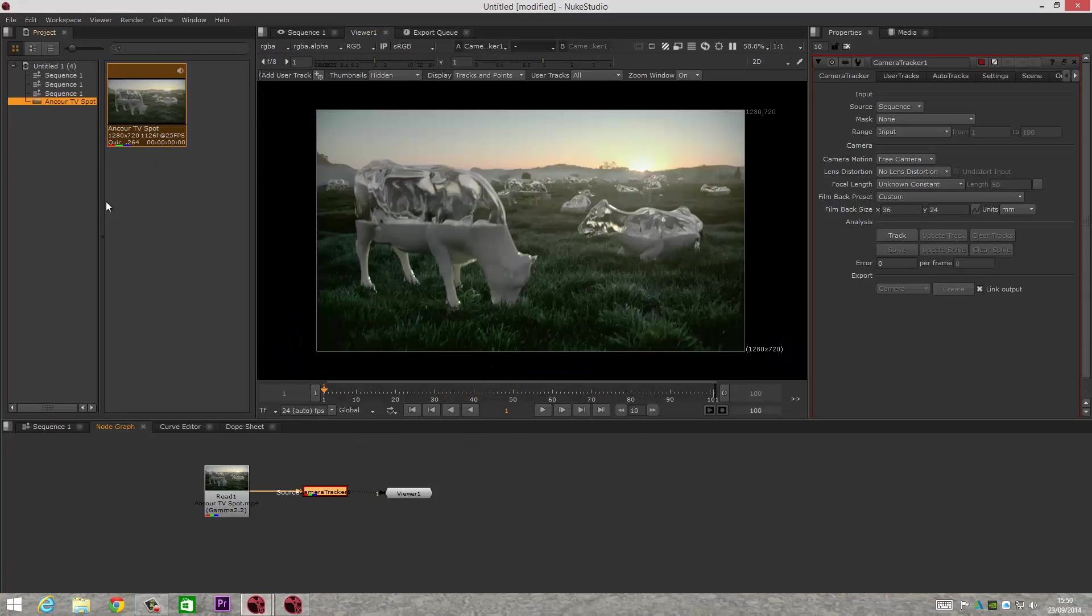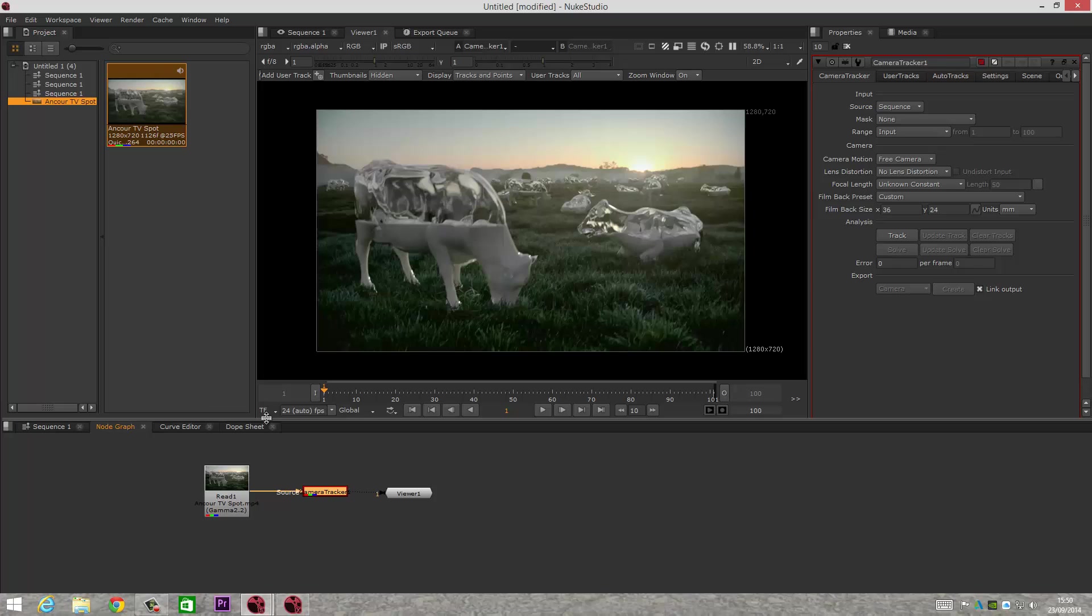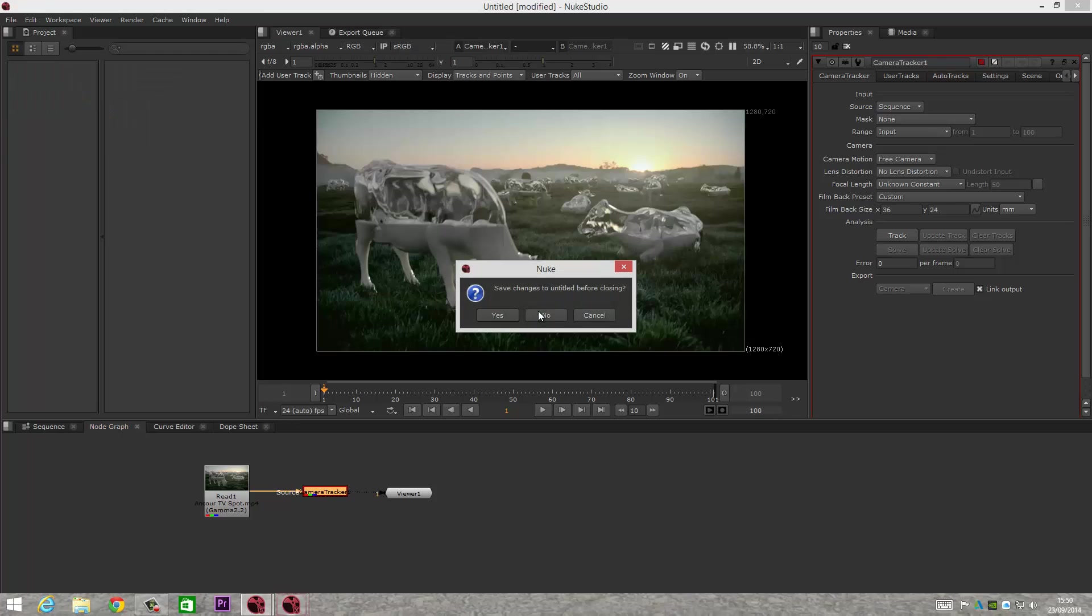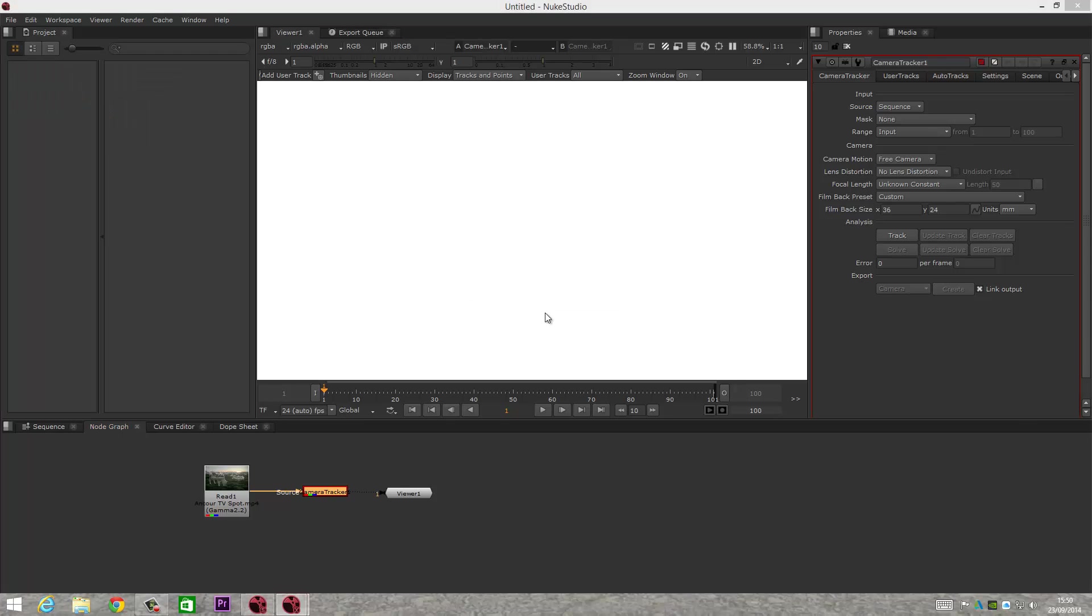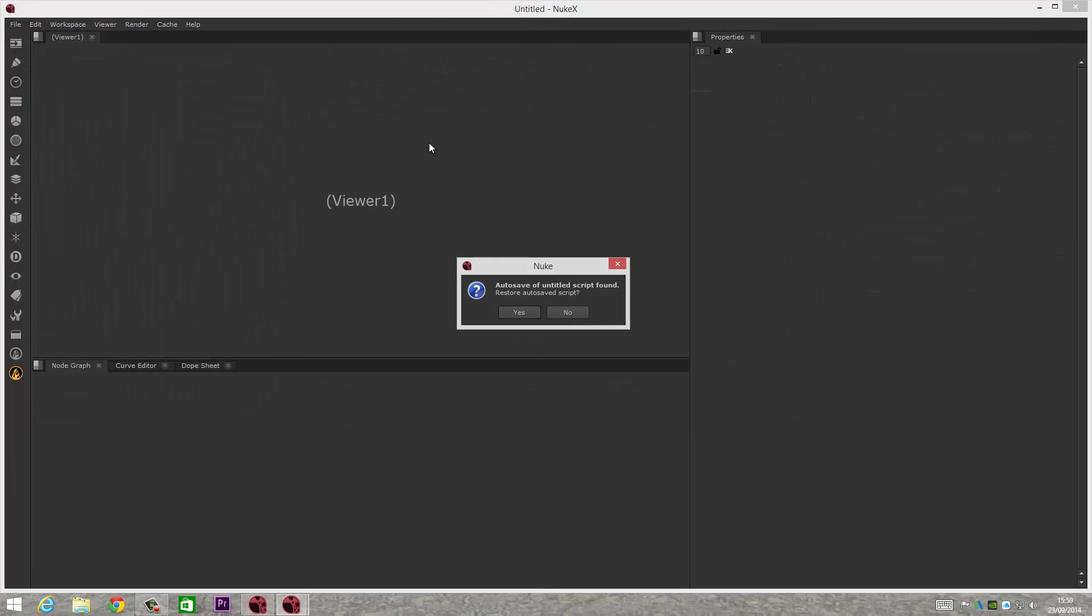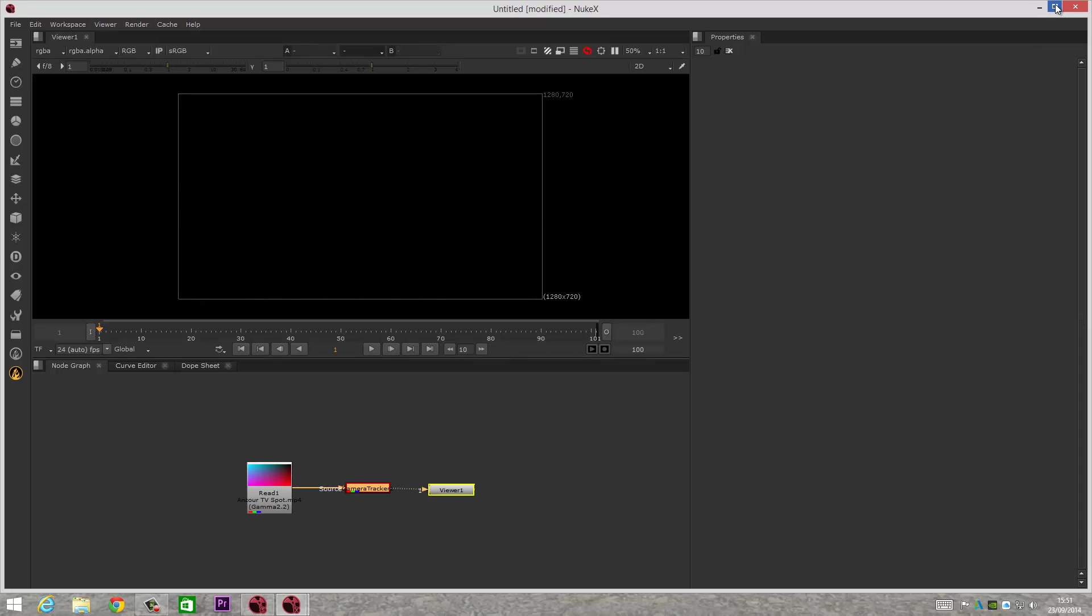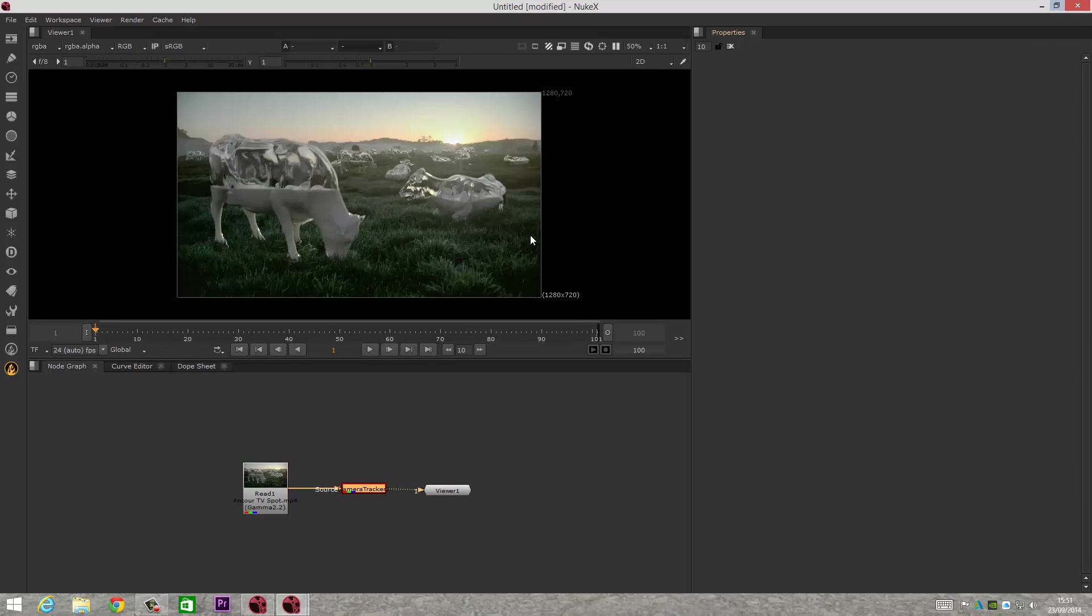If I close Nuke Studio for a second—I won't save nothing there—as soon as you open up Nuke X, you can continue your workflow straight away by loading up your project straight away in Nuke X. Fantastic, fantastic stuff.